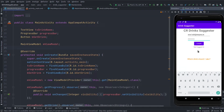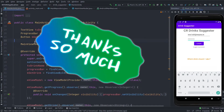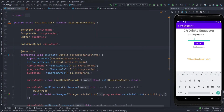We are going to build a login with Retrofit using the MVVM design pattern in Java. When the login button is clicked, a remote API call is made with Retrofit and a login token is returned. This tutorial is a request which is our topmost priority. Let's begin our implementation.